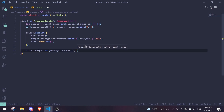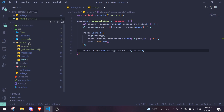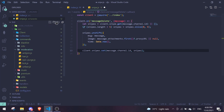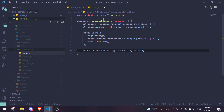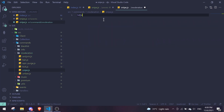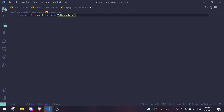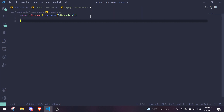Finally, do client.snipes.set(message.channel.id, snipes) to save it. Once that's done, create a new command file — I'll put it in the moderation folder. Set up the basic structure: require discord.js, then module.exports with name set to 'snipe' and a run function taking async client, message, and args.